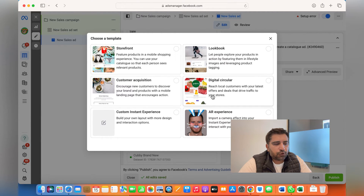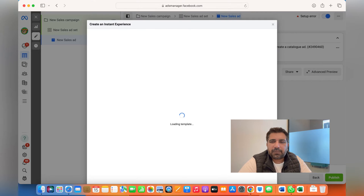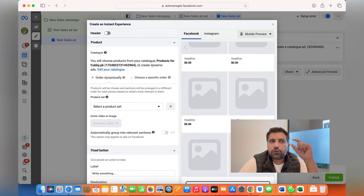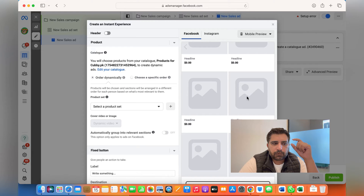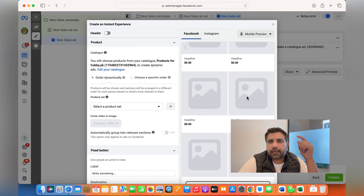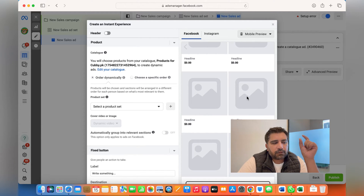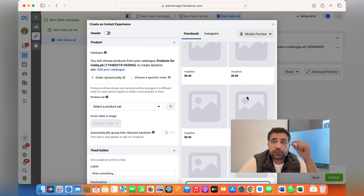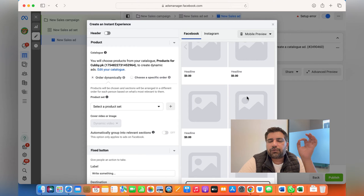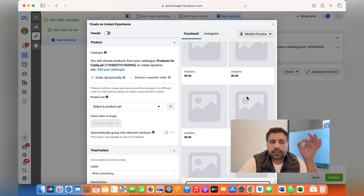When you click on Create New, there are different formats for Instant Experience. I usually choose Storefront or Customer Acquisition. The storefront is basically a different format — a mini design — showing how you want your collection displayed to people. Before deciding on storefront or any other format, you need to know what your audience reacts to. For that, you'll have to run different types of ads — traffic ads or landing page views — using collections or catalogs, and eventually you'll know what sort of Instant Experience is more suitable.